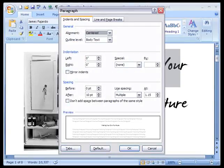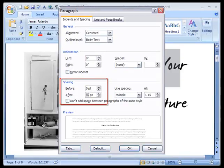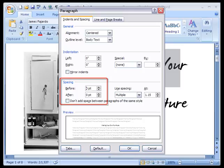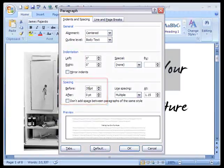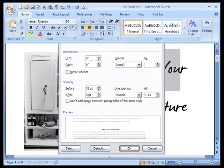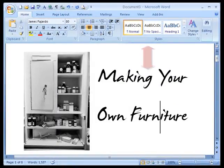Now I want a little more space on top as well. So I'm going to come up and format my paragraph. Here the space before is at 0 and after is at 10. I'm going to make the space after 0 because I don't think that much matters. I think we could use more space before. So I'm going to make it 35.